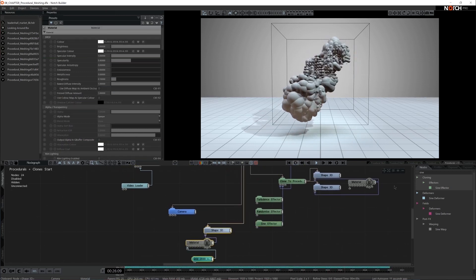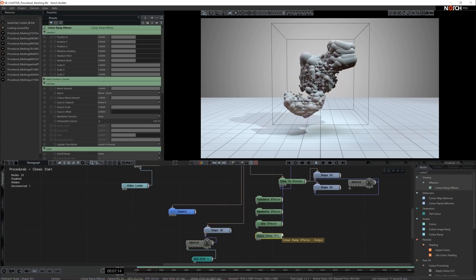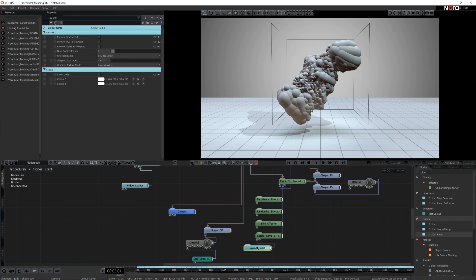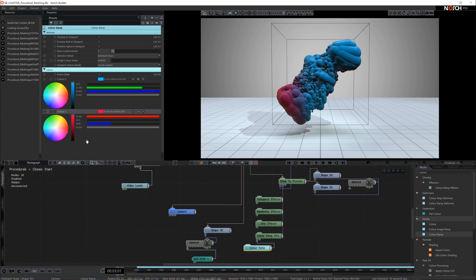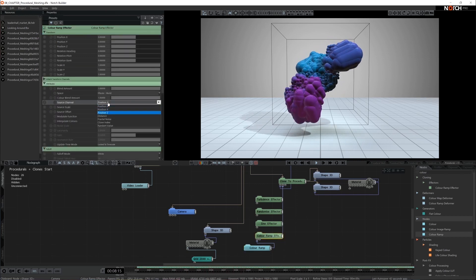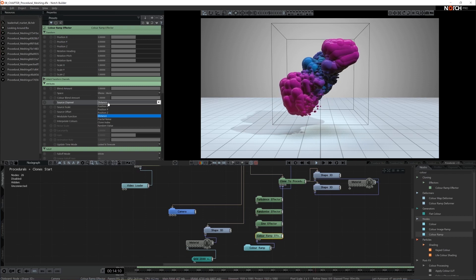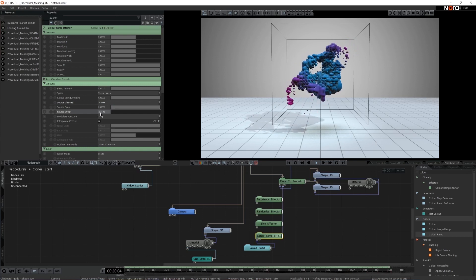It would be nice to have a little bit of color here, so I'm going to add one more effector: a color ramp effector. The color ramp effector doesn't work on its own — it requires a color ramp to fulfill its task. I'm connecting a color ramp to the first input color ramp. Let's set one color to maybe light blue and the other one to pink. In the color effector, I can choose the way the colors should be distributed. I quite like the distance source channel distribution. I'm going to make sure there's just a little bit more blue.